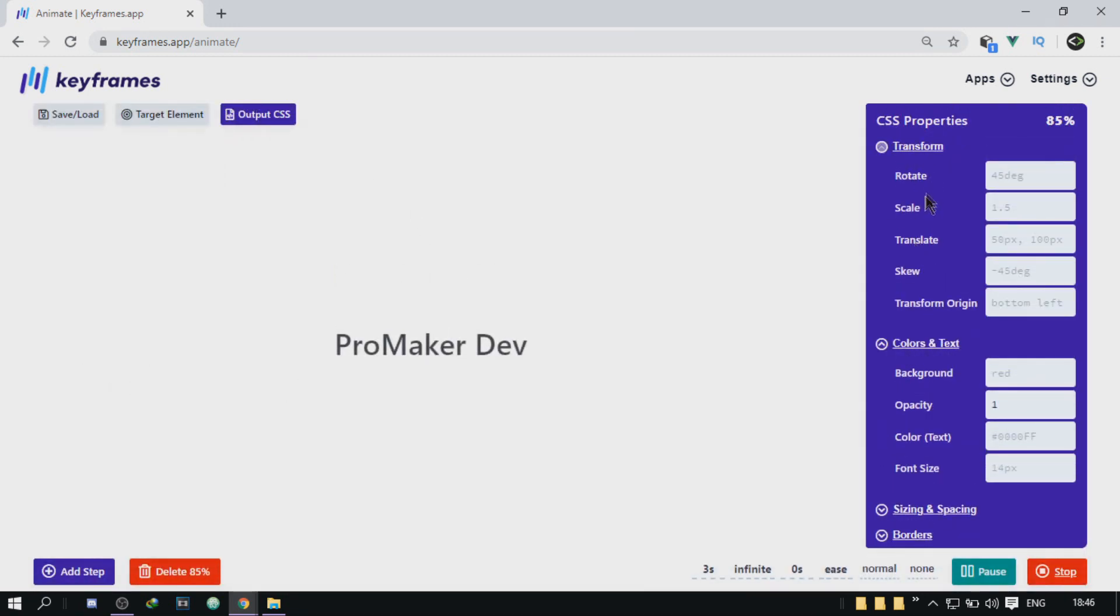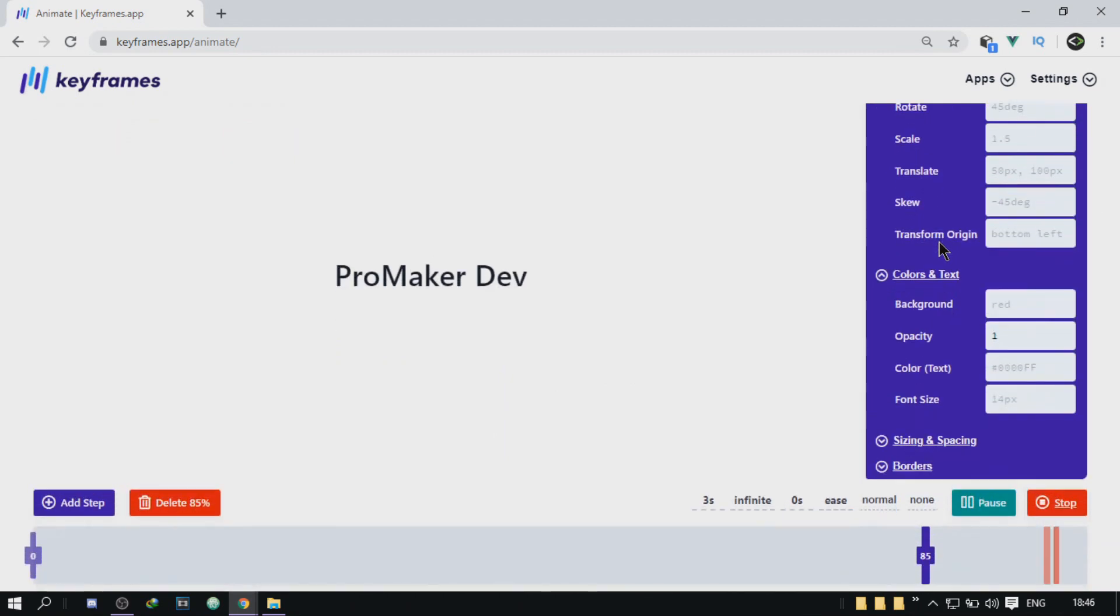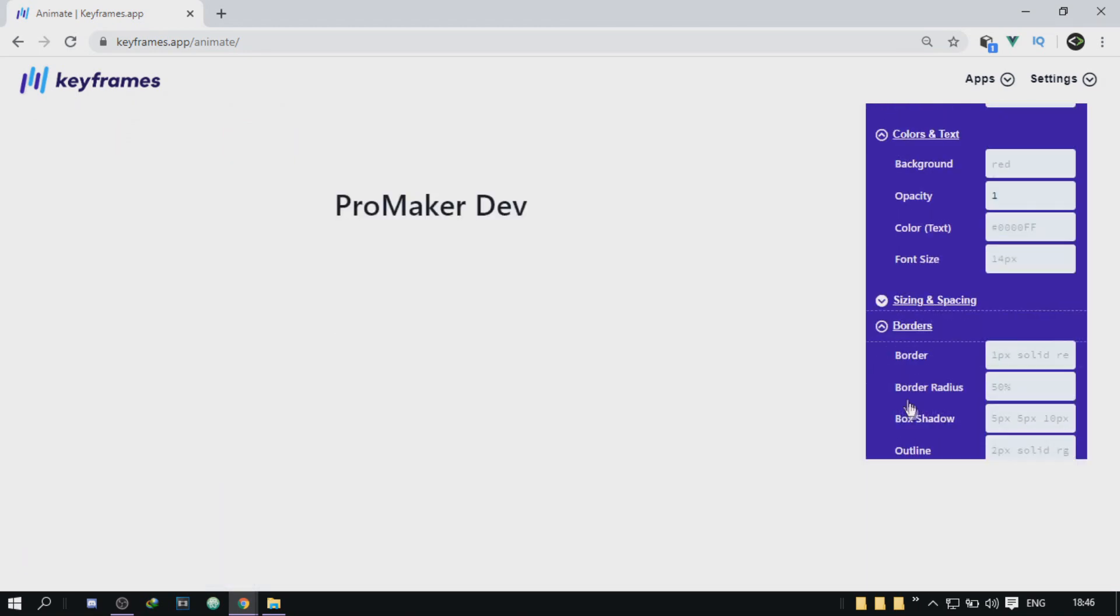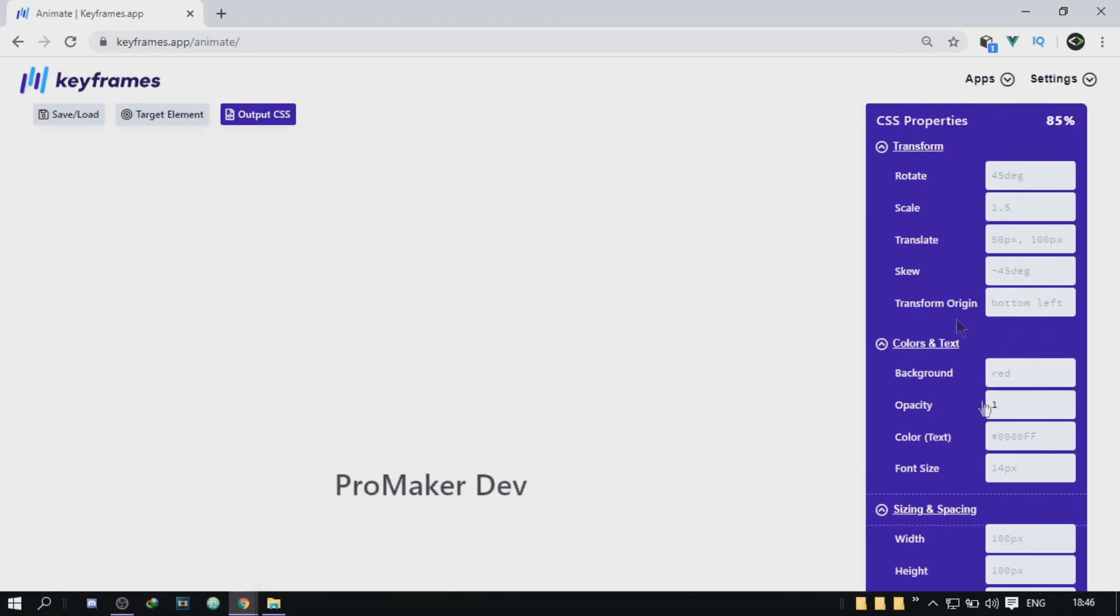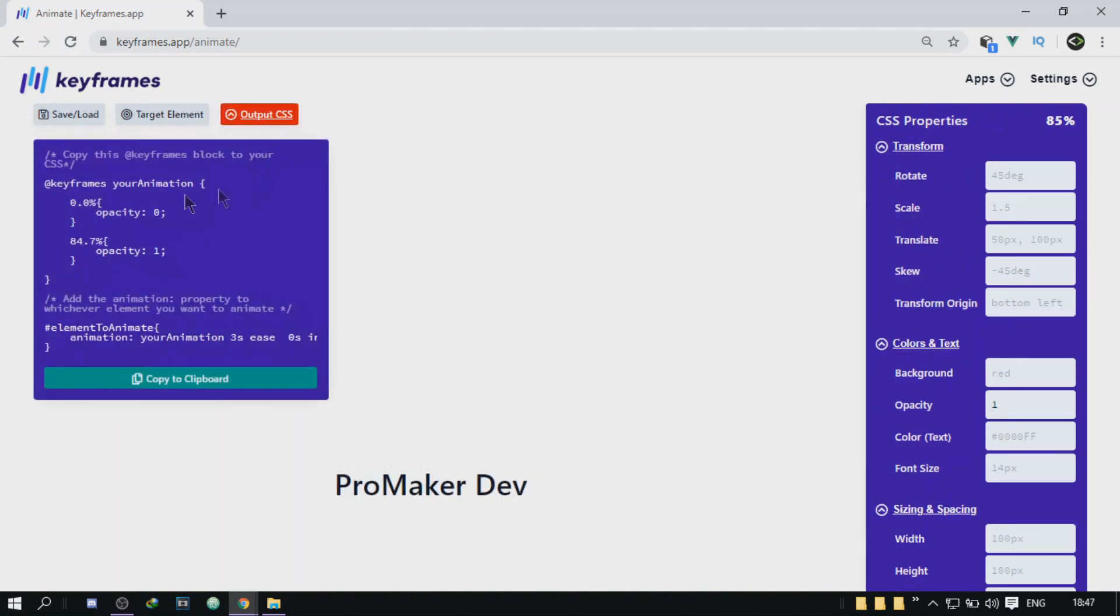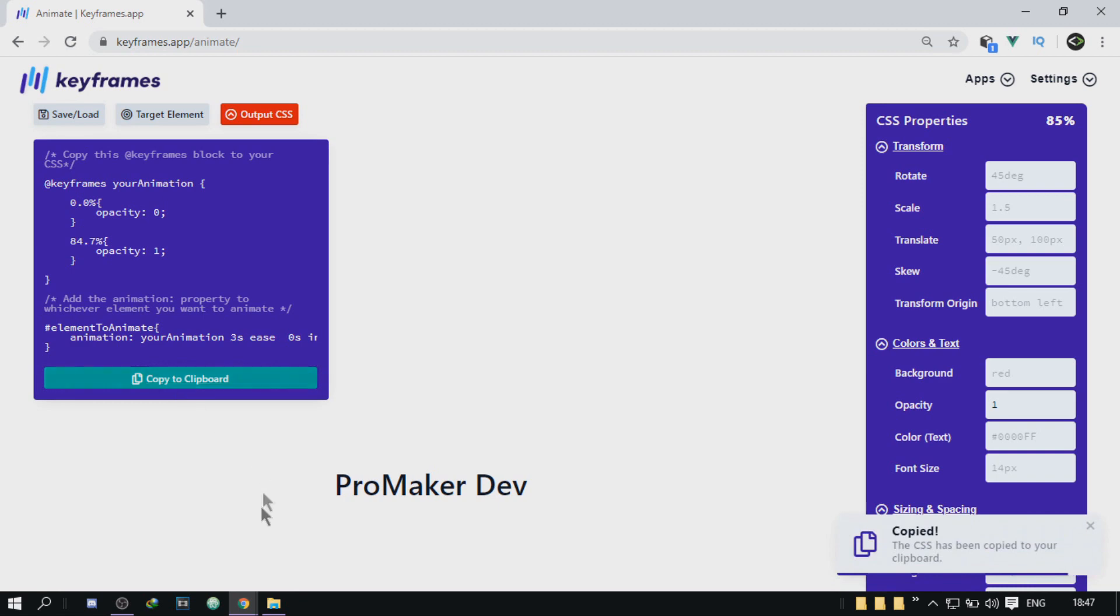You can also mess around with the other properties, but I'm not really going to go through them all now because I want to save a little bit of time. And after you're done with everything, all you got to do is go to that button right there in the top, output CSS, and then just copy to clipboard and it's going to copy the whole keyframes code.